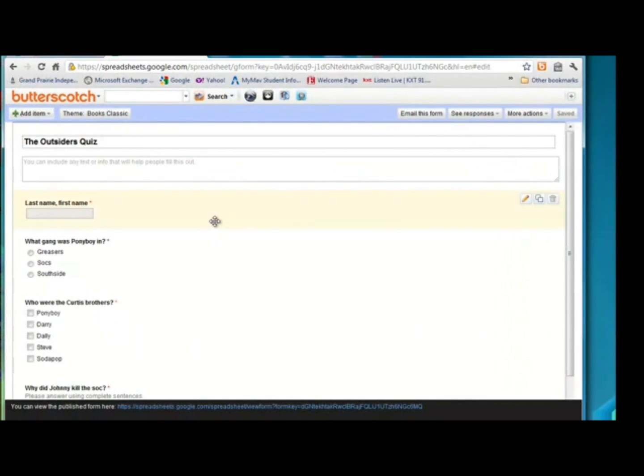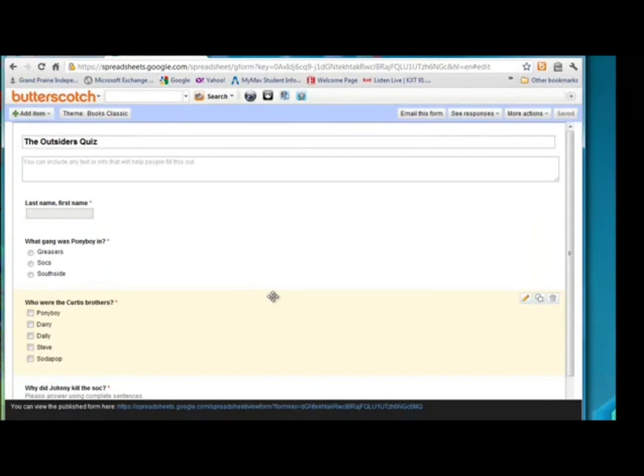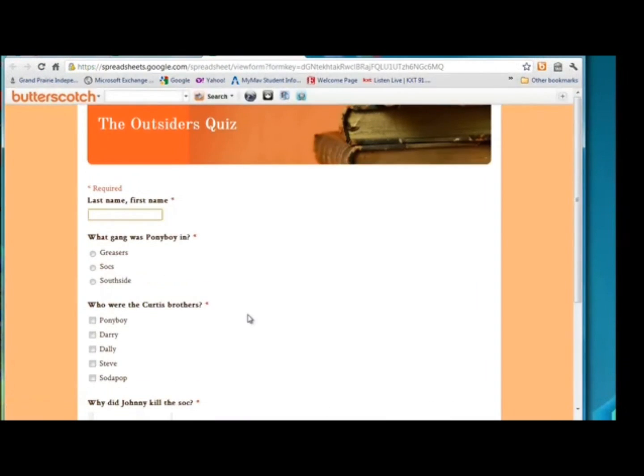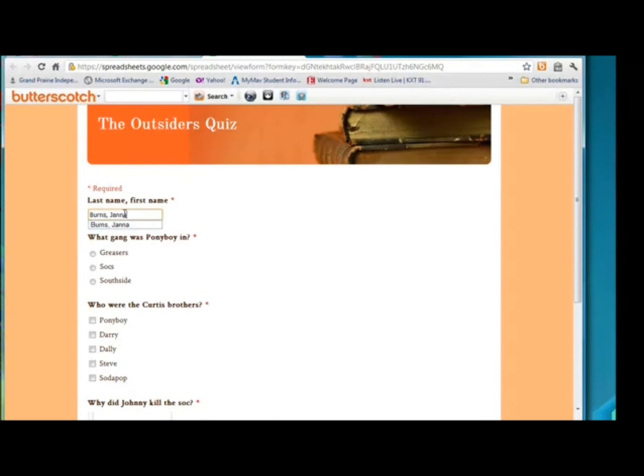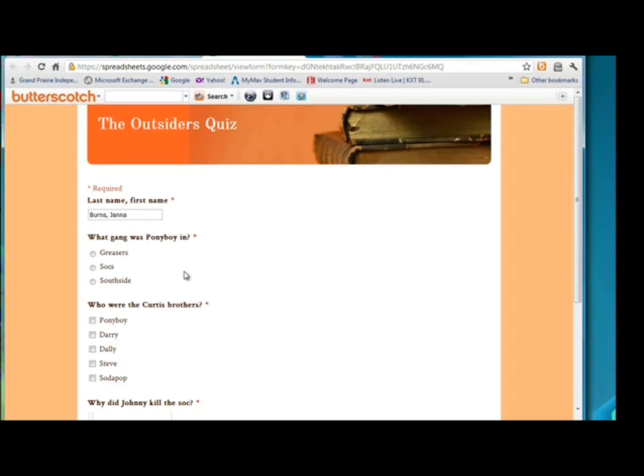And if you're finished adding questions, then you're finished with this part of the form. We're going to click right here where we can view the published form. And this is what our students are going to see. I'm going to go ahead and take the quiz just so you can see what it's going to look like in the spreadsheet when we go back to Google Home. And you can open it up from there. So what gang was Ponyboy in? He was a greaser.